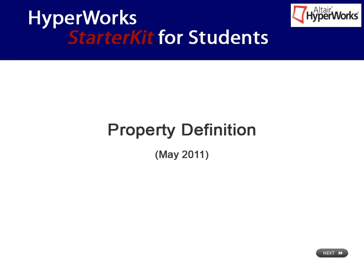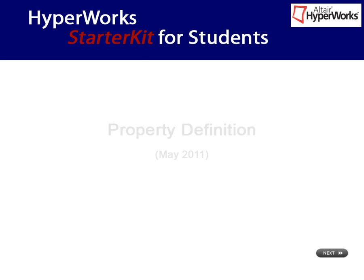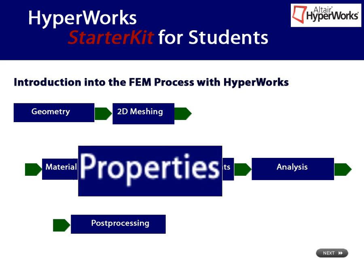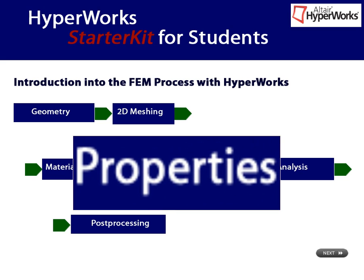This interactive video is about property definition in HyperMesh. We have finished geometry cleanup, meshing, and material definition. We are now ready to specify properties.